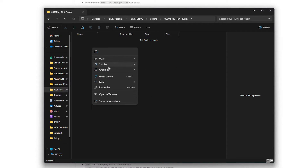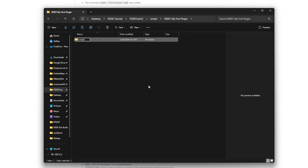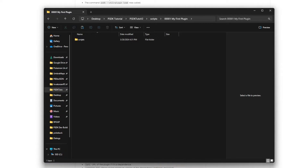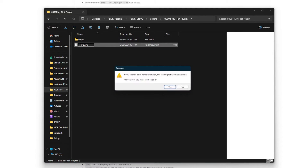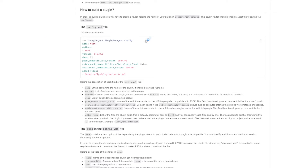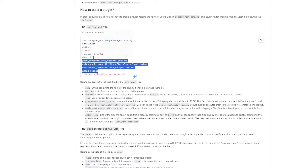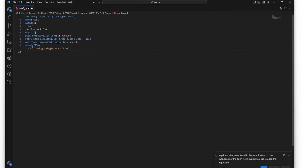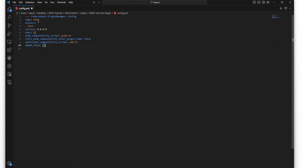Go into your scripts folder and create a new folder - named whatever you want, as long as it has about five numbers followed by a name, for example 'my first plugin'. Inside that new folder create another folder called 'scripts', then create a new text file called config.yml. Open that ideally in VS Code, then copy the config template from the link in the description and paste it.